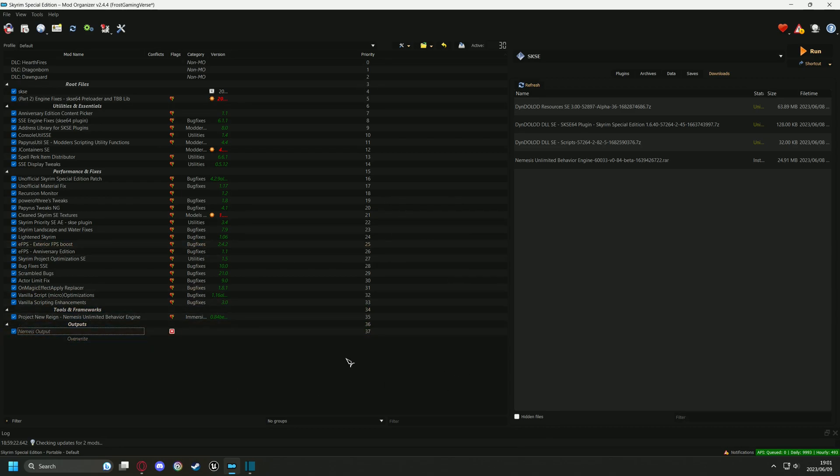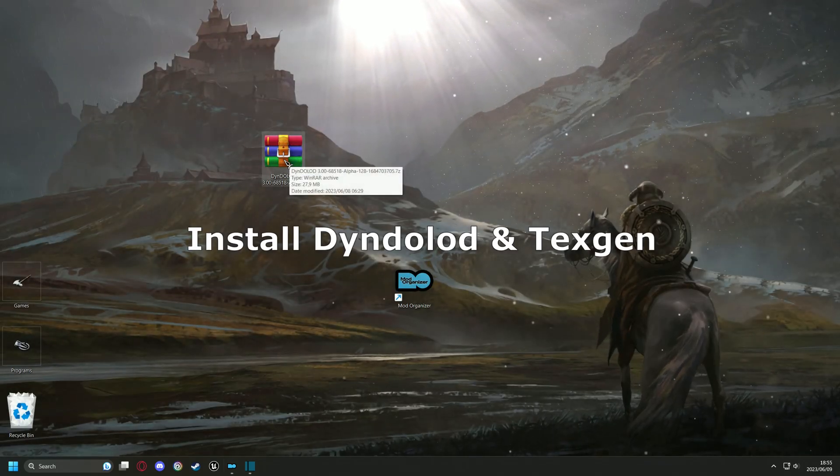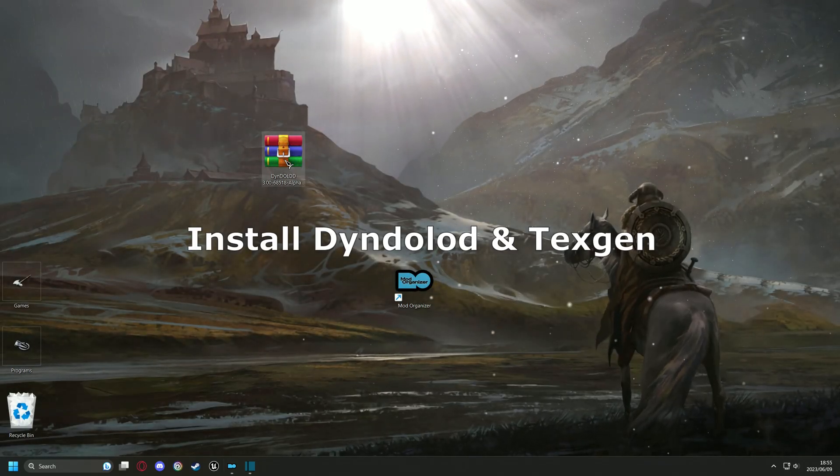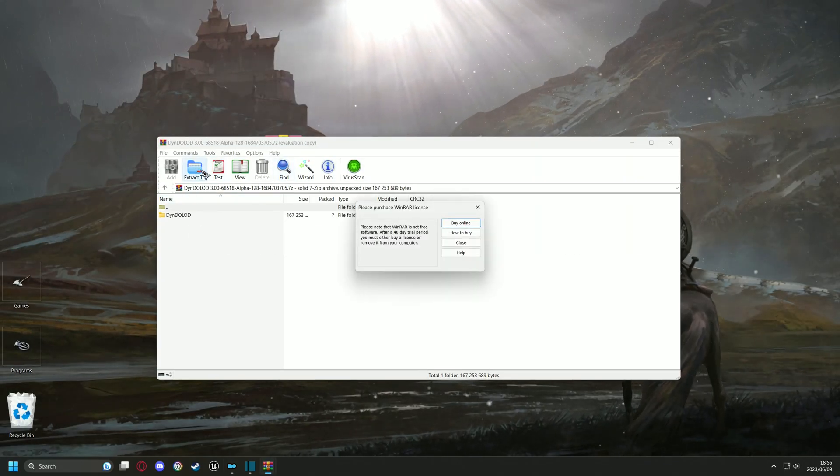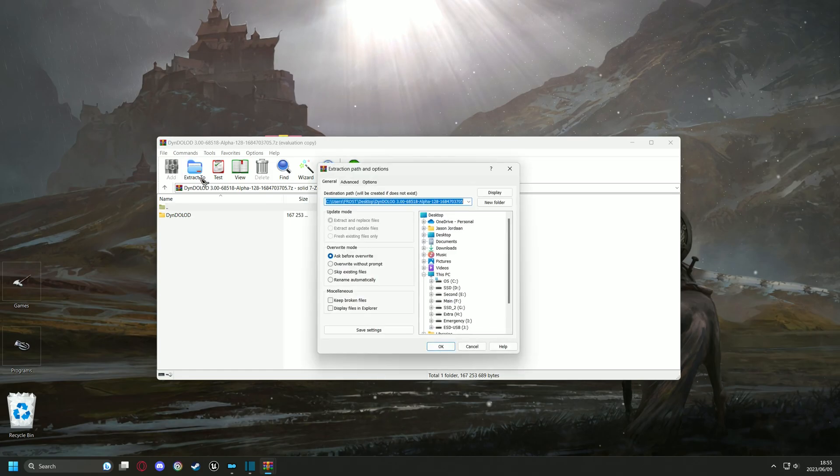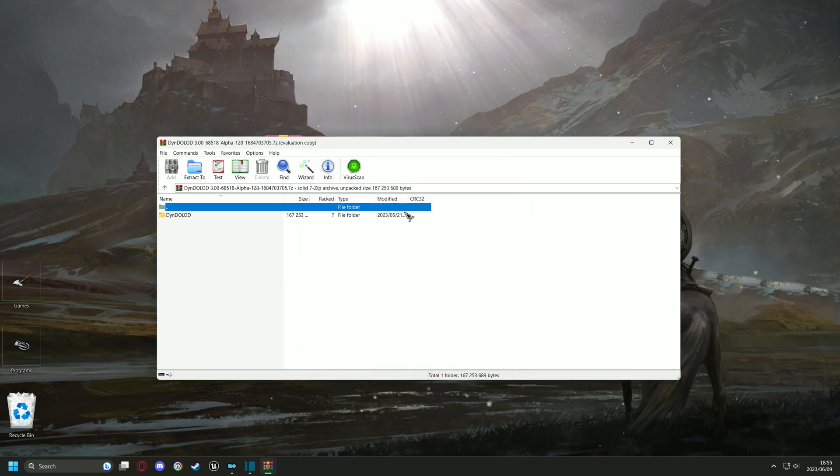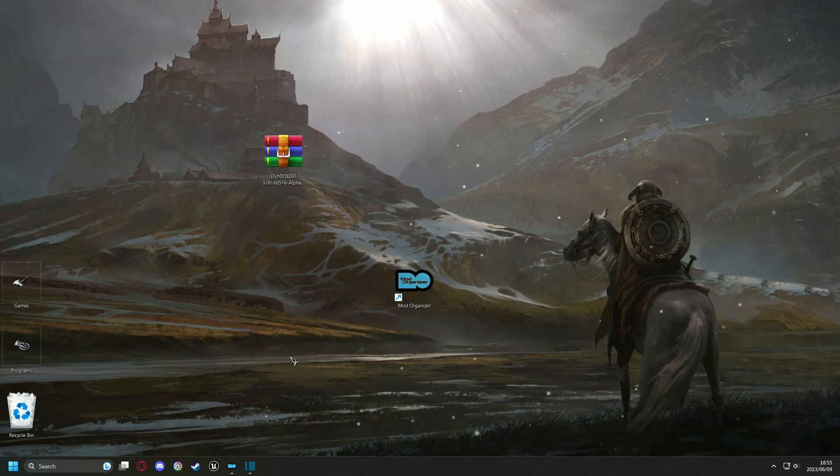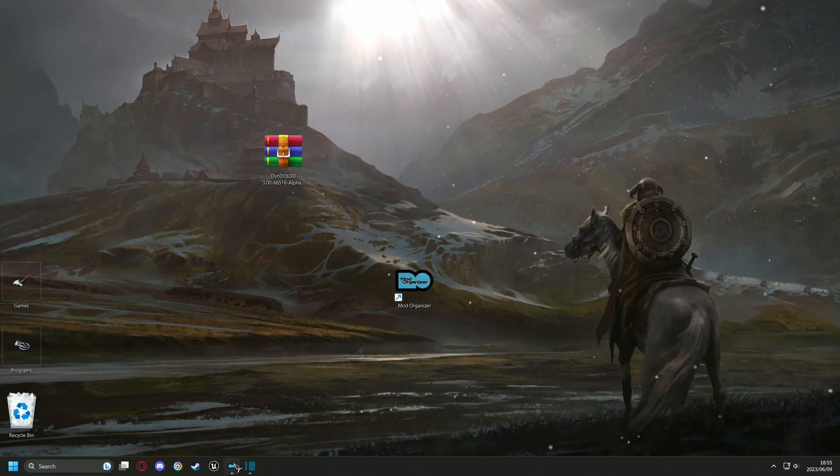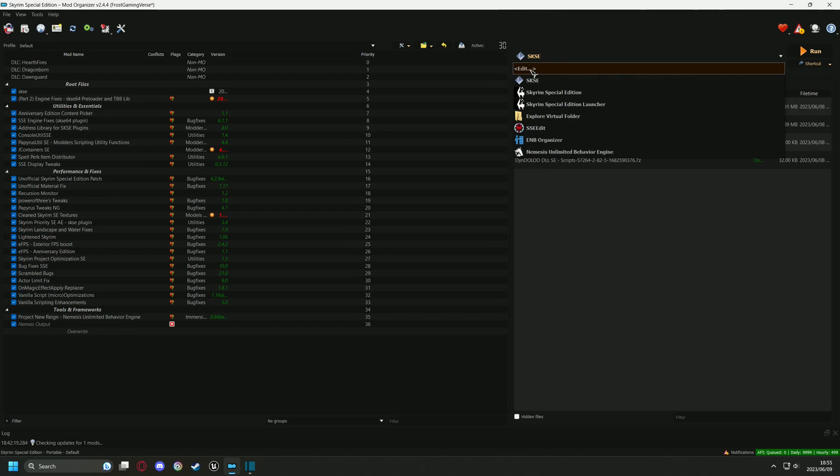Now onto the final tool. Head over to the DynDOLOD zip file, right-click and open with WinRAR. Now extract it to your Tools folder and head over to the Edit tab of MO2. We can now set DynDOLOD and TexGen in Mod Organizer. Just follow me on screen.